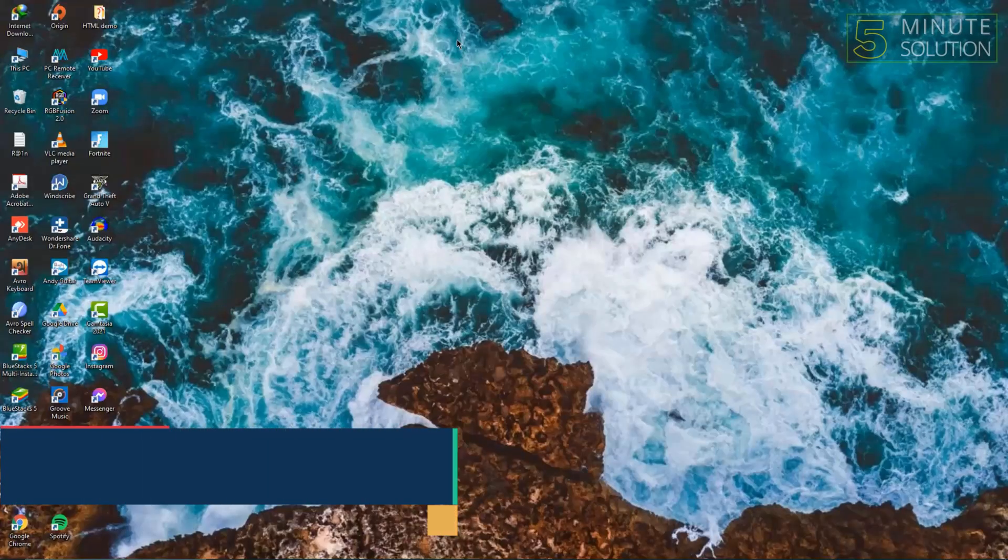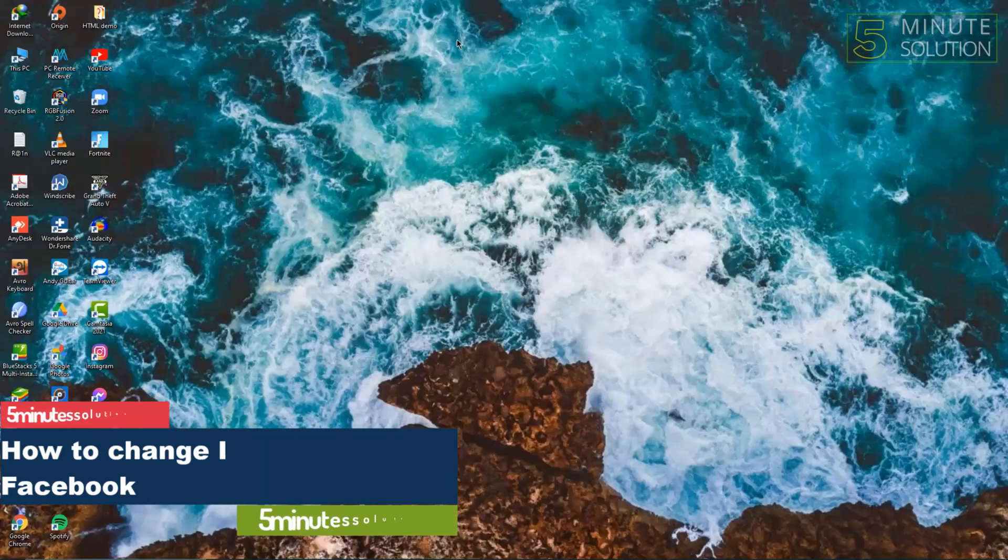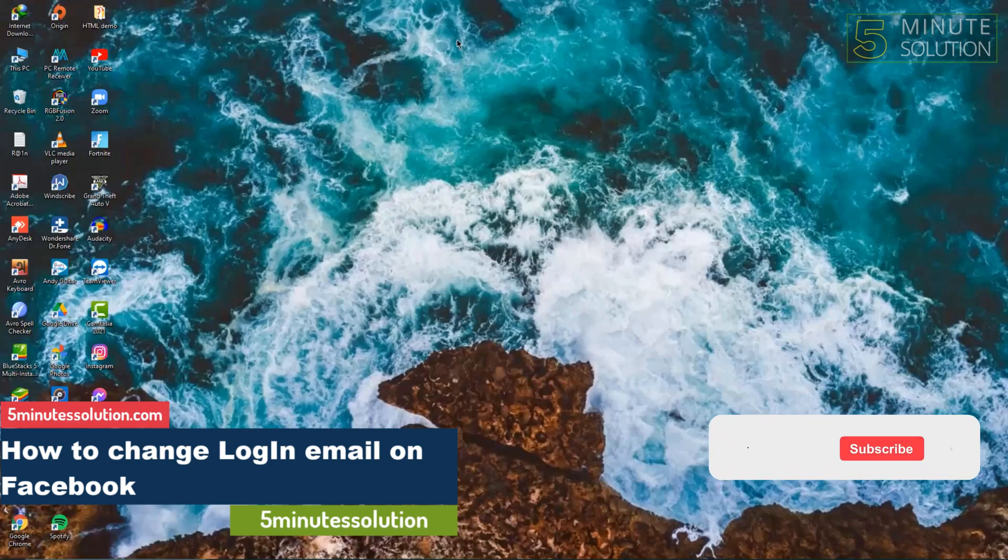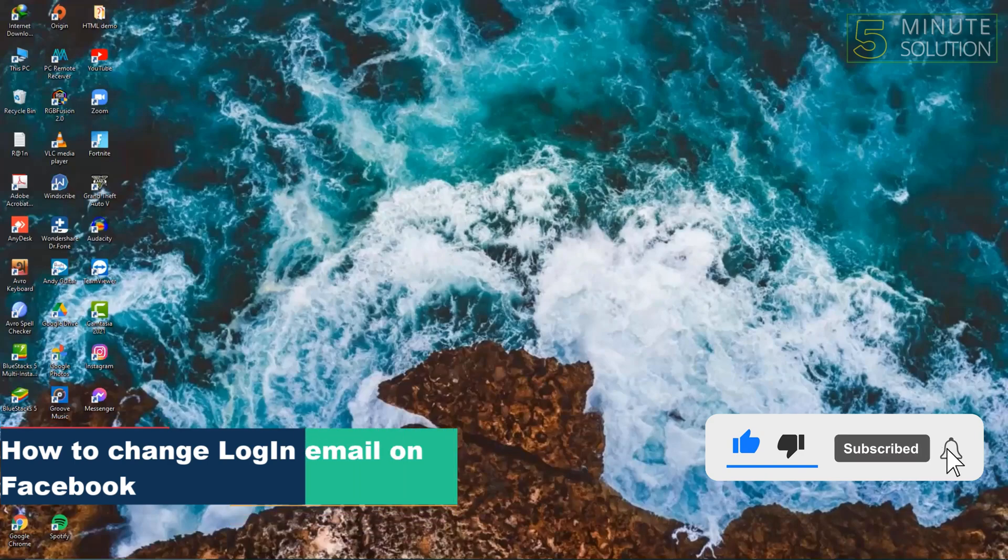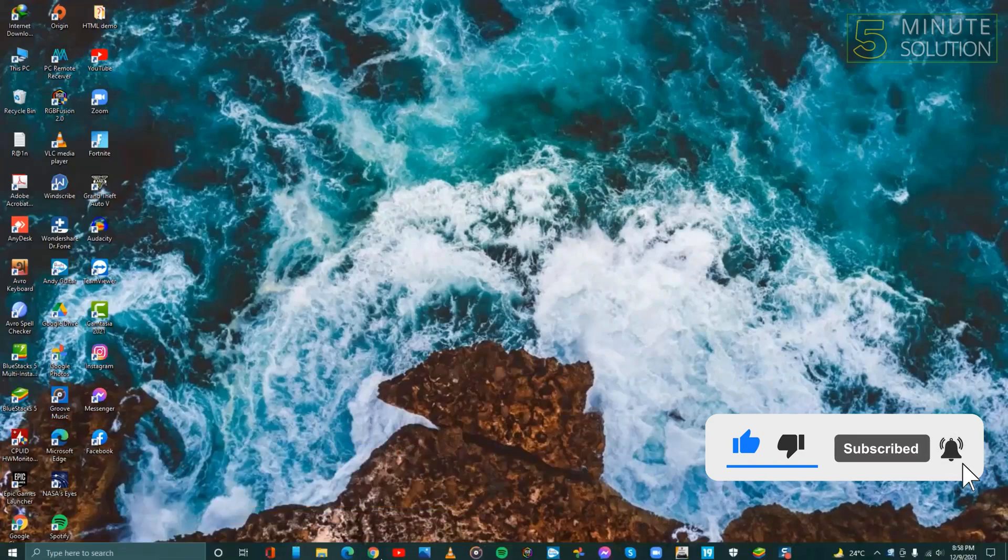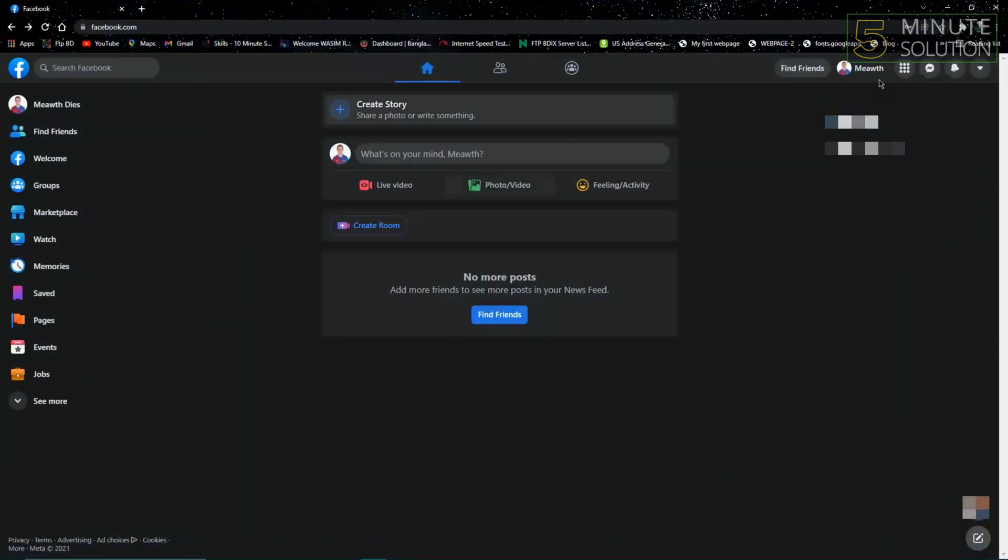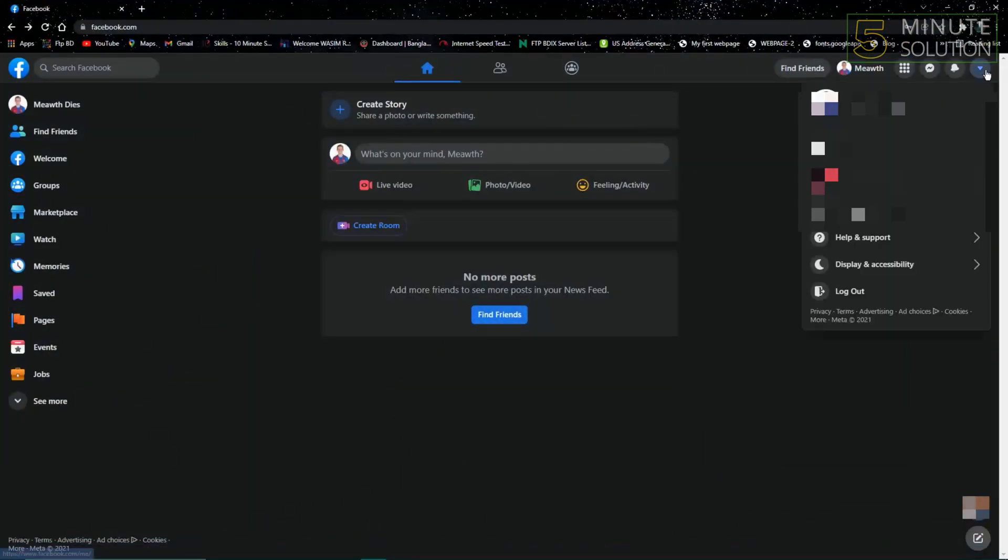Hello guys, welcome to Five Minute Solutions. Today we will show you how to change the login email on your Facebook account. So without any further ado, let's get started. First, open Facebook on a web browser.